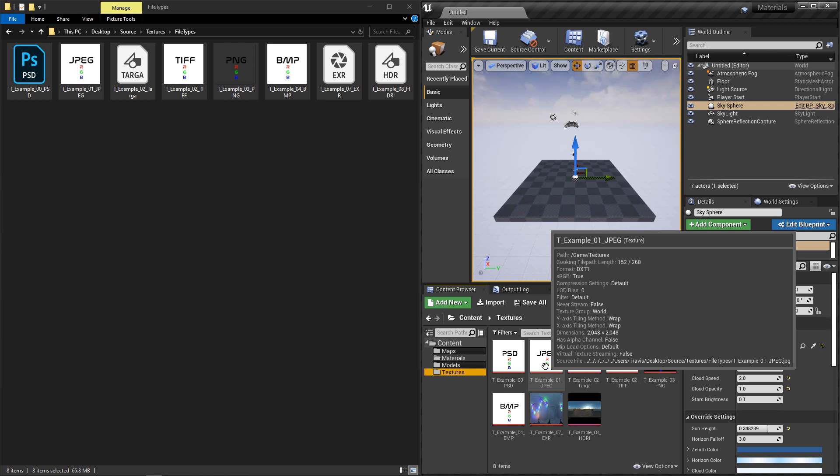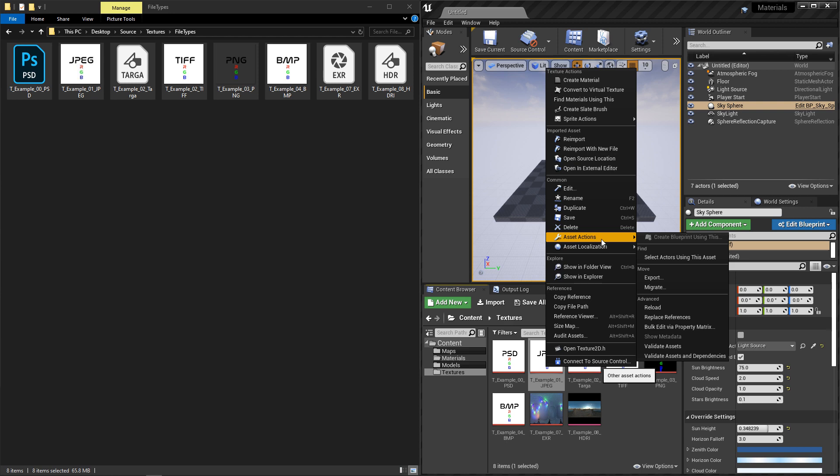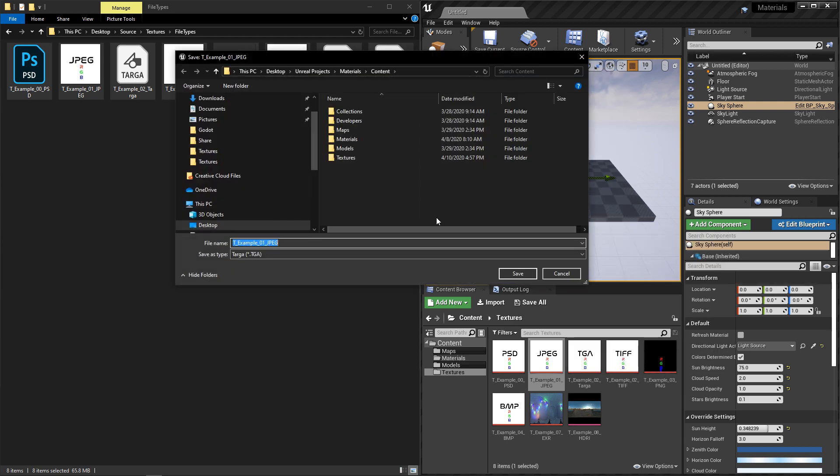So if you wanted to export your textures out again, you can right-click, go to Asset Actions, and click on Export. And it'll ask you where you want to save it.